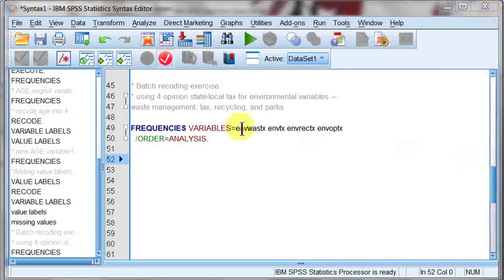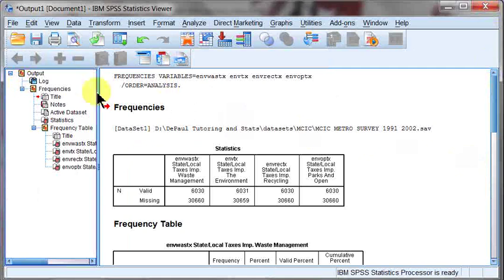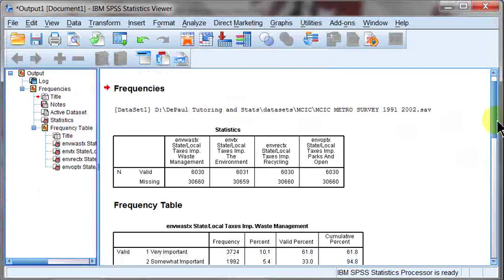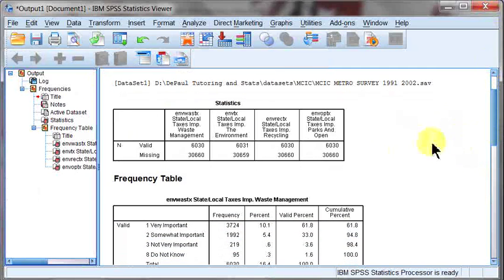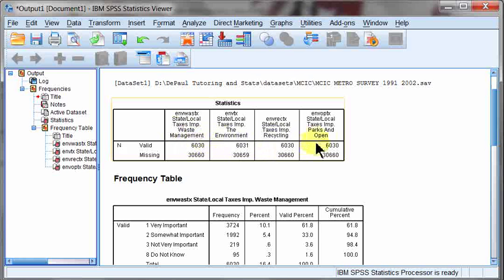Right in front of you in the syntax are four variables. They all relate to opinions on state and local tax expenditures for different parts of the environment. I pulled them out of the MCIC dataset, and I've already run them into the output that you can see here. The first one deals with waste management, the environment, recycling, parks, and open spaces.